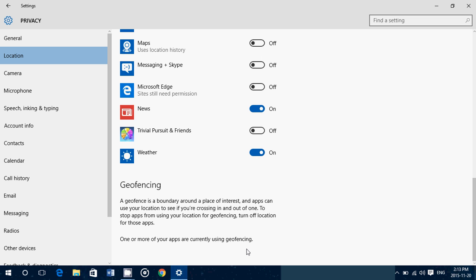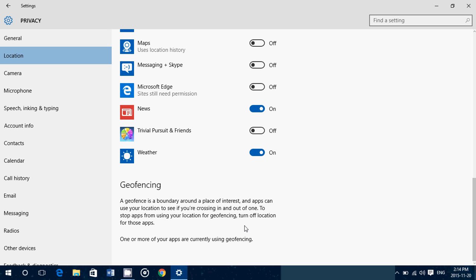Finally, the last option here — not available everywhere — is geofencing. Geofencing is a virtual barrier that you set on a map. For example, you might set a barrier around where you live and say, when I'm outside these boundaries, I don't want to be tracked anymore. Geofencing can be set, but not everywhere — you can see here there's no setting available. Geofencing might be in specific apps or on tablets and more mobile devices, depending on what you use.